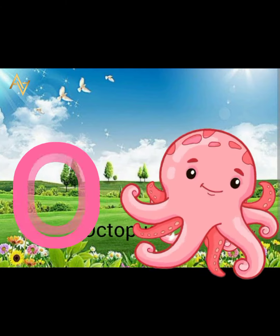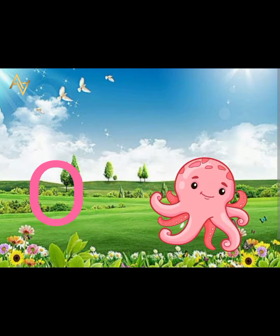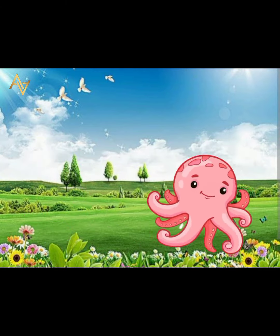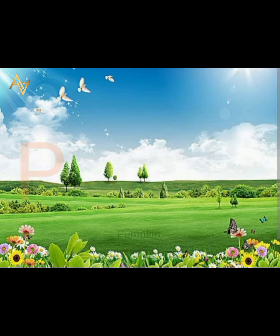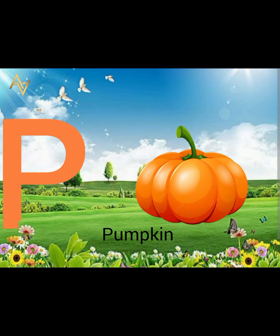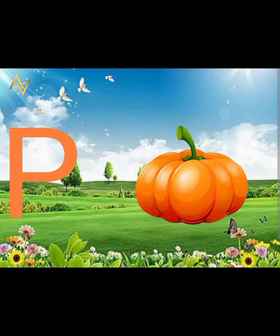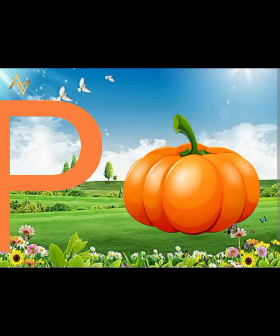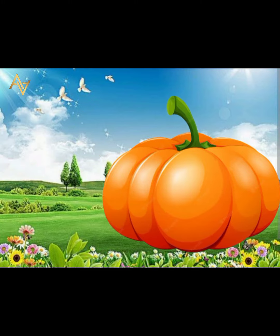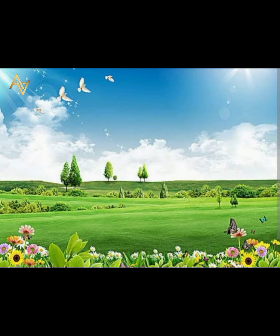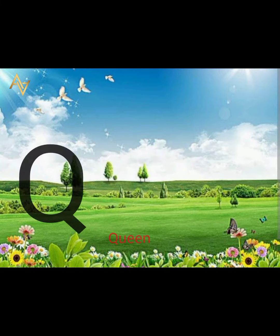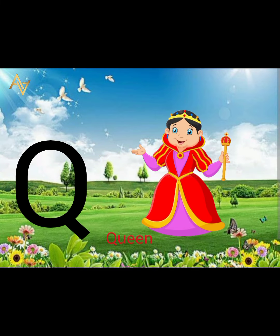O is for octopus. O, o, octopus. P is for pumpkin. P, p, pumpkin.